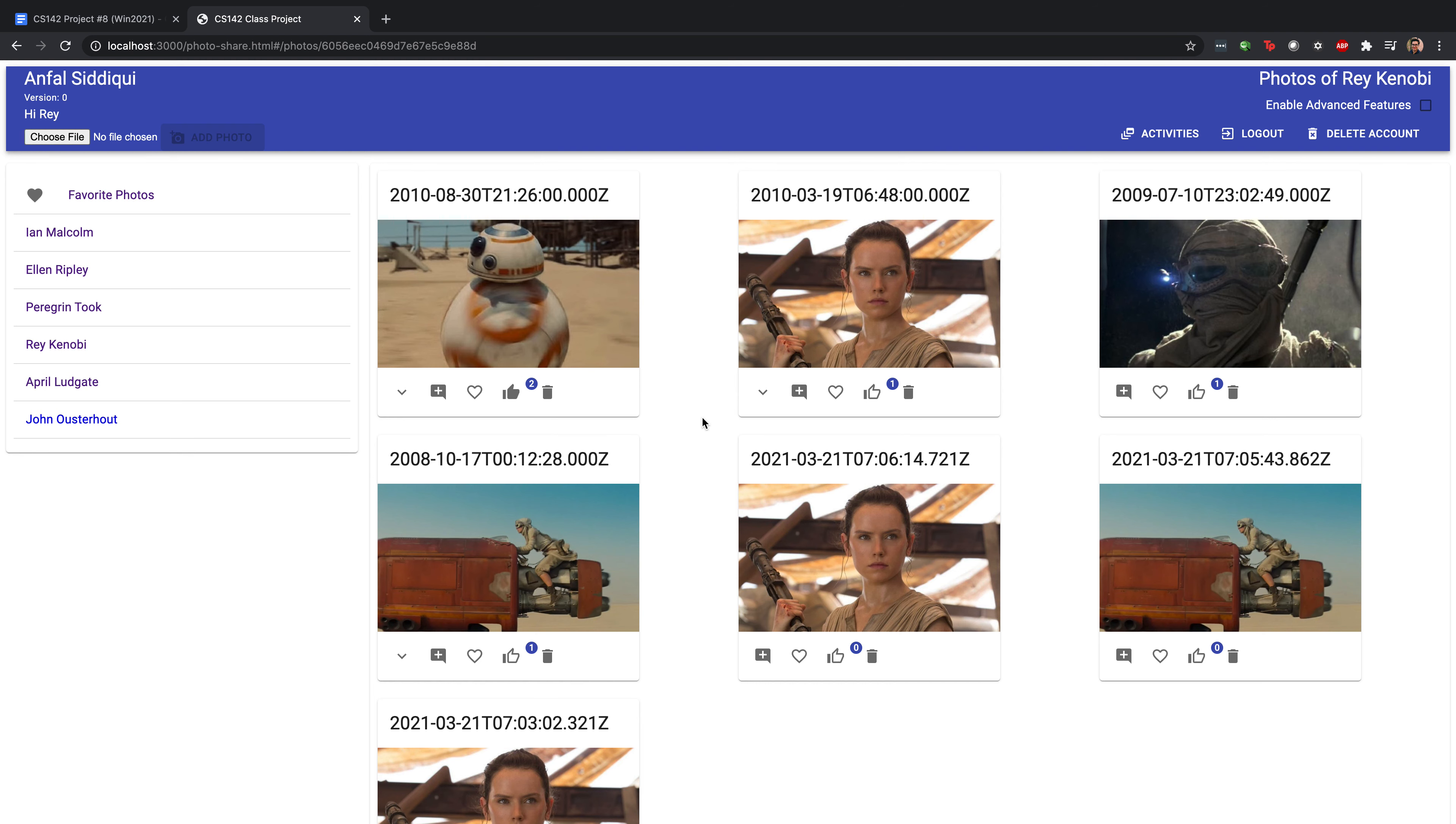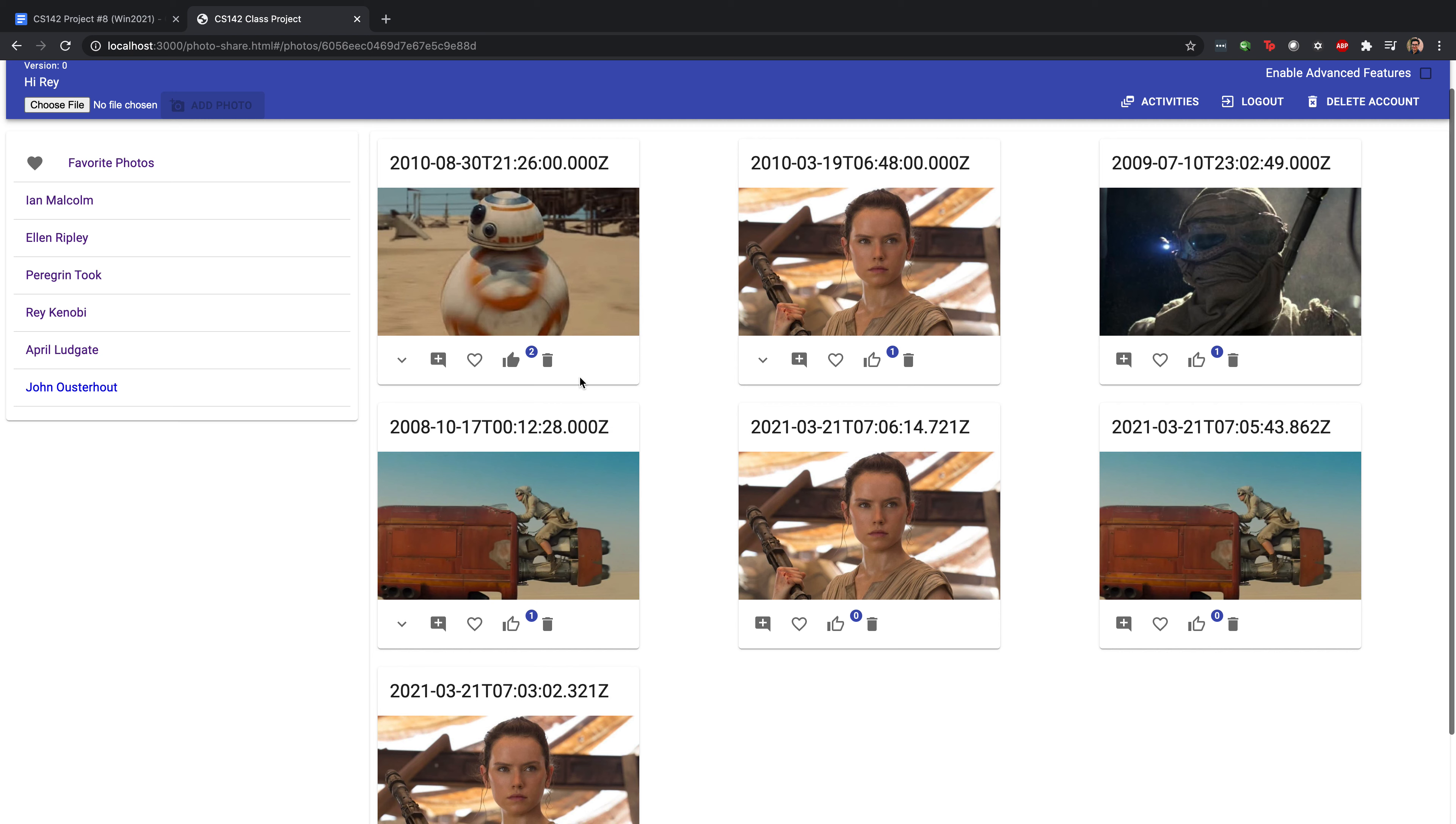The cool part about this is that as you can see here, these photos are arranged in order by their number of likes.